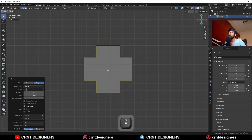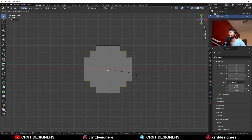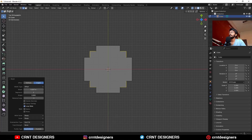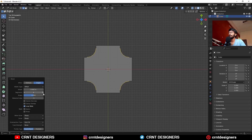Give the bevel width. Then select this corner, edges like this, and add a bevel on them in this way. This time the shape factor should be 0.5. You can adjust the bevel width here and increase the bevel segment to 4.